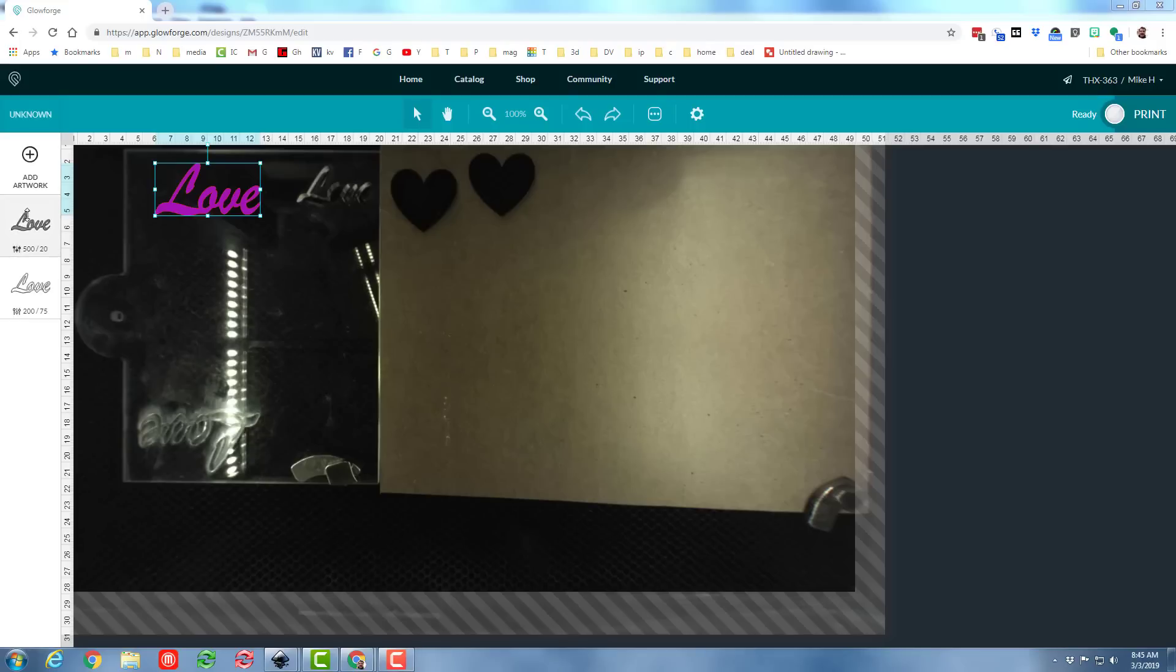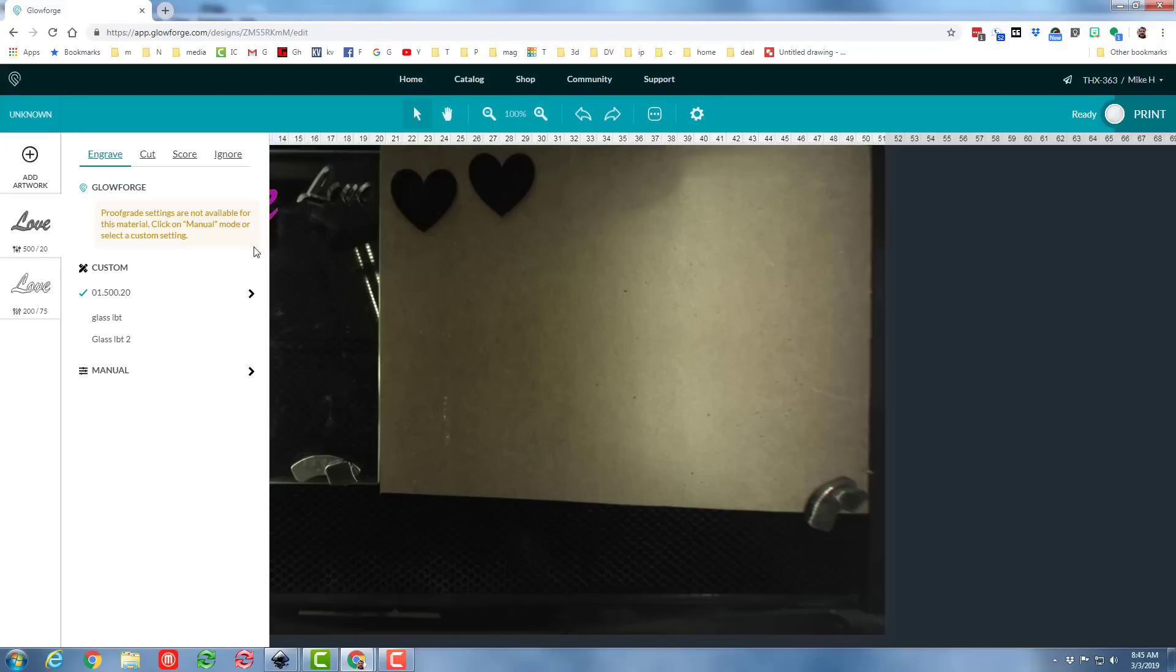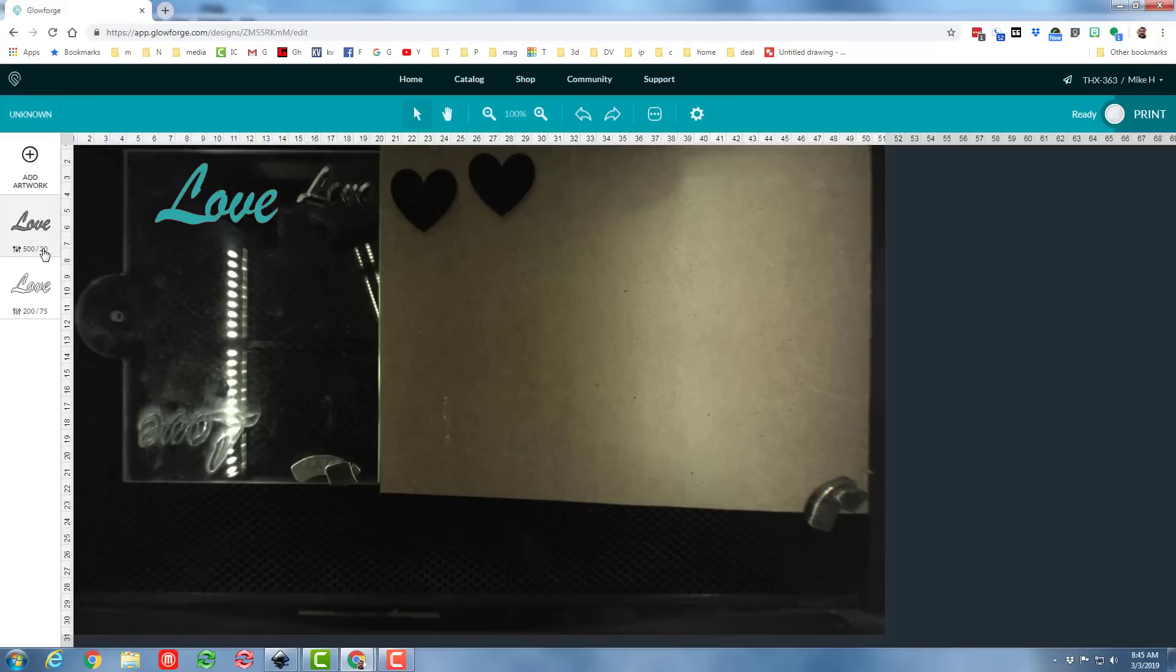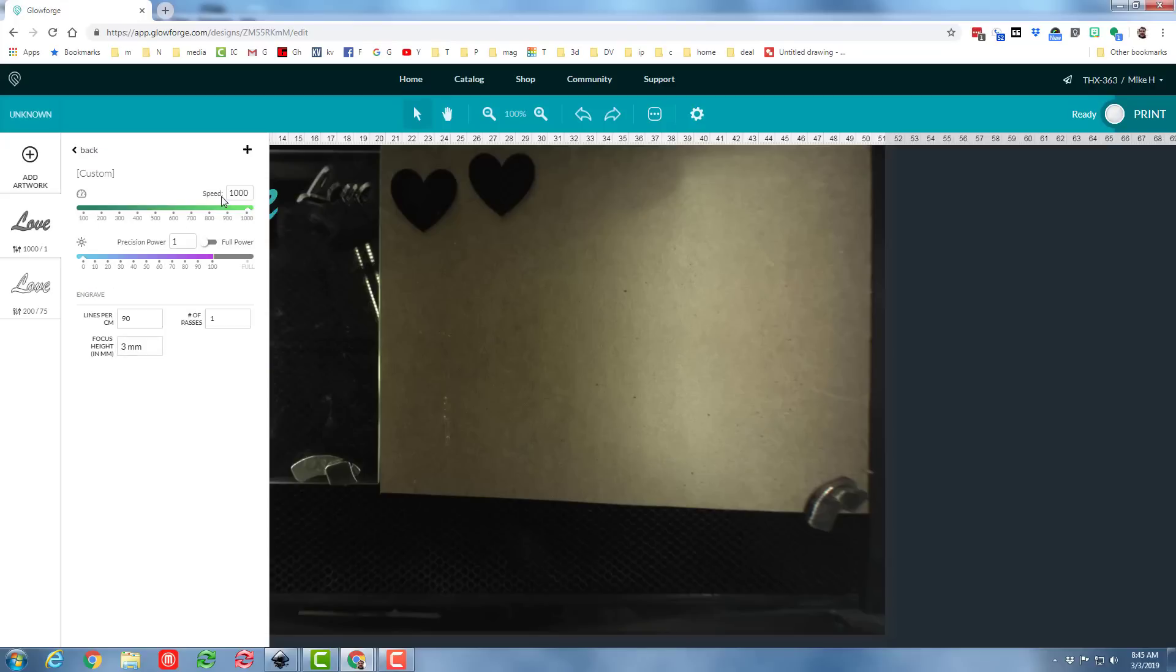All right, so this time you can see that when I brought it in, we have both pieces. I'm going to stretch it to a size that I like. This time I'm going to use the engraved settings, and I'm going to set it for 500.